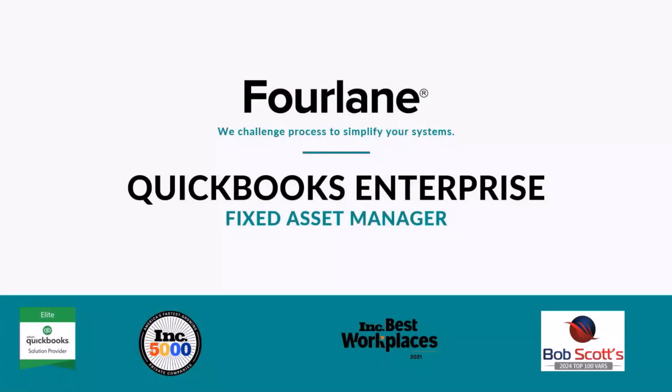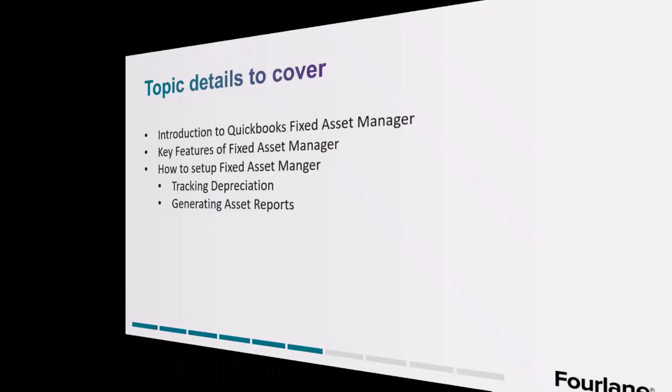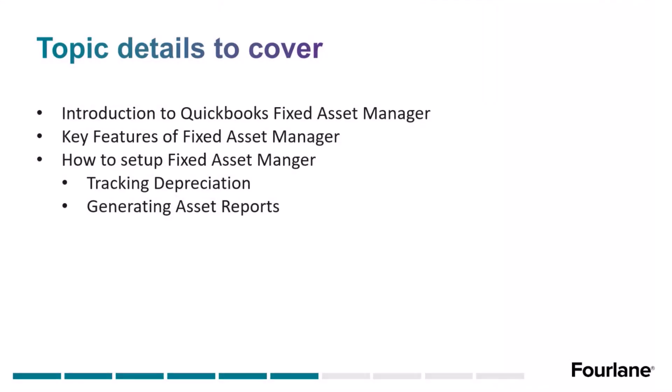Welcome to today's webinar. My name is Laura Davidson. I'm a partner here at 4Lang. Today we're going to be going over Fixed Asset Manager for QuickBooks Enterprise.